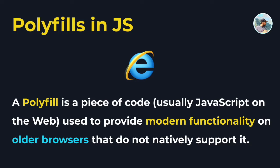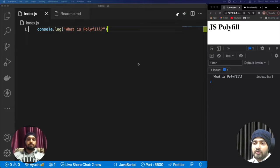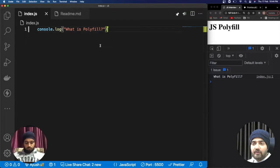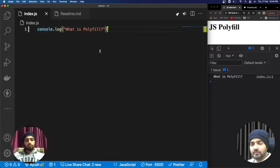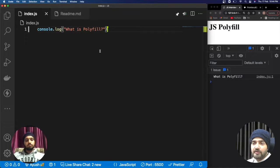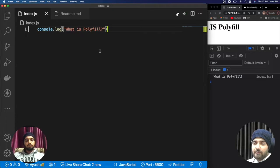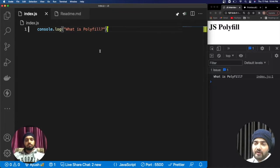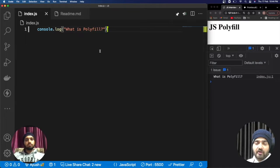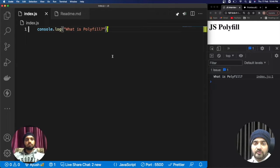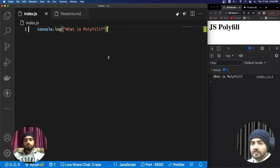Now I got it. If I can summarize the polyfill, then polyfill is a piece of code that is filling the gaps between the browser compatibilities. If we have Internet Explorer, that's a very old browser that may not support a lot of new features or new functions from JavaScript.